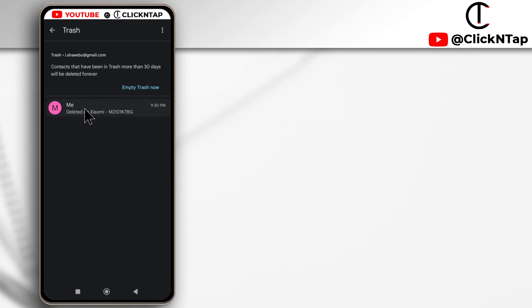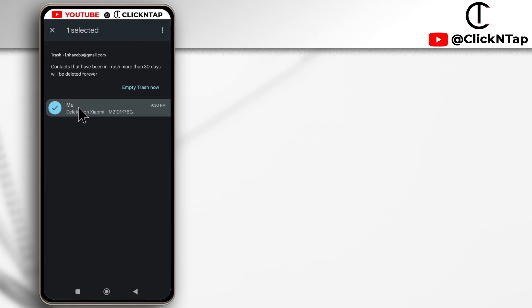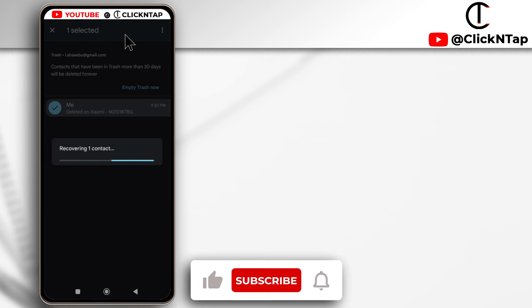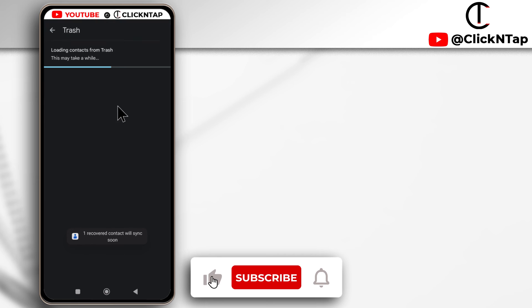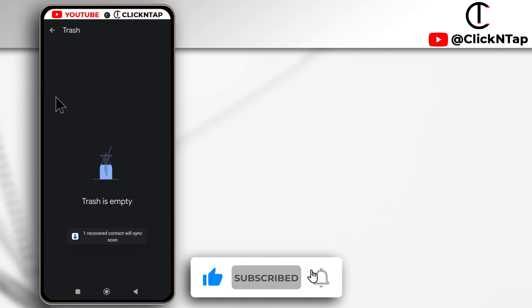I just deleted this one and it's been day one, so from here I can restore it by just long pressing, and I'll tap here and I'll tap 'recover'. So it's going to get sent back to my contact list.